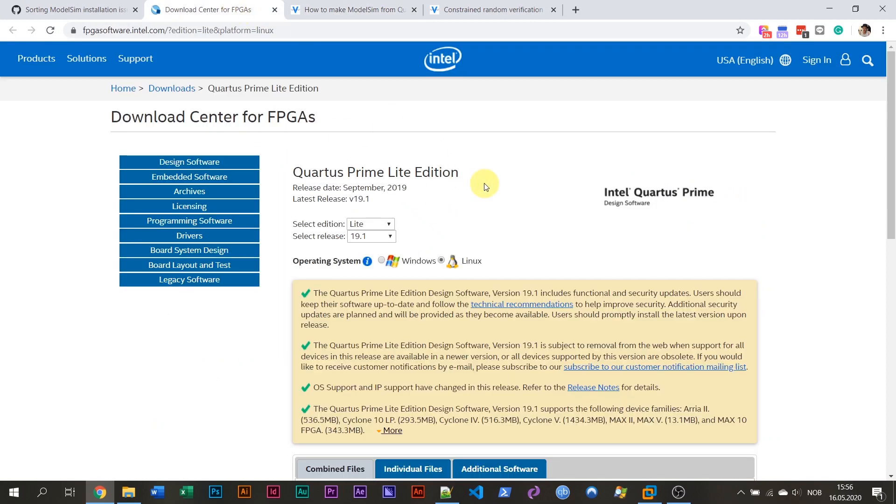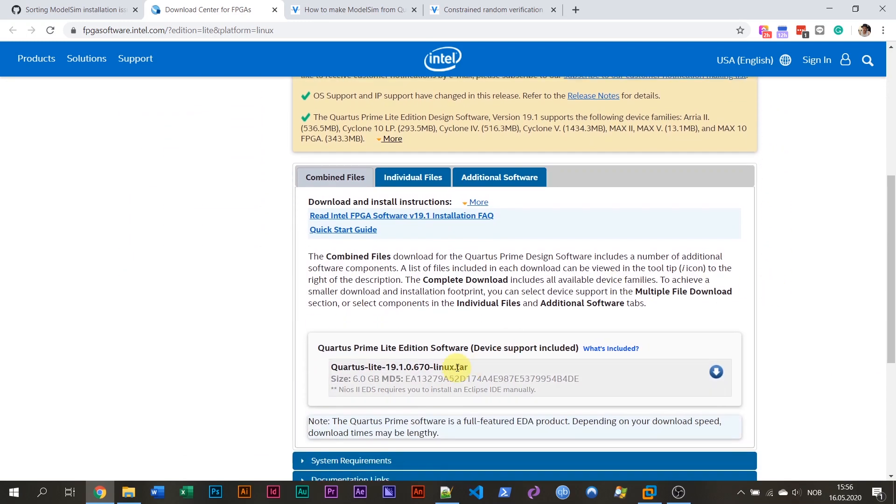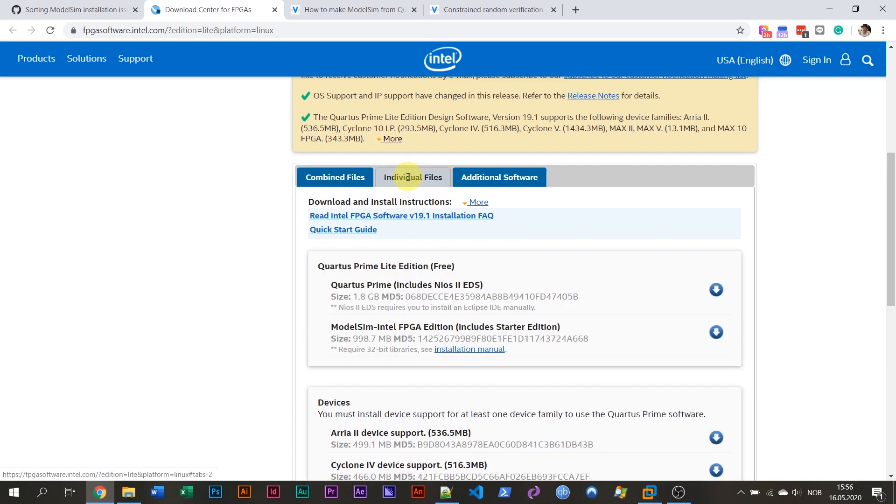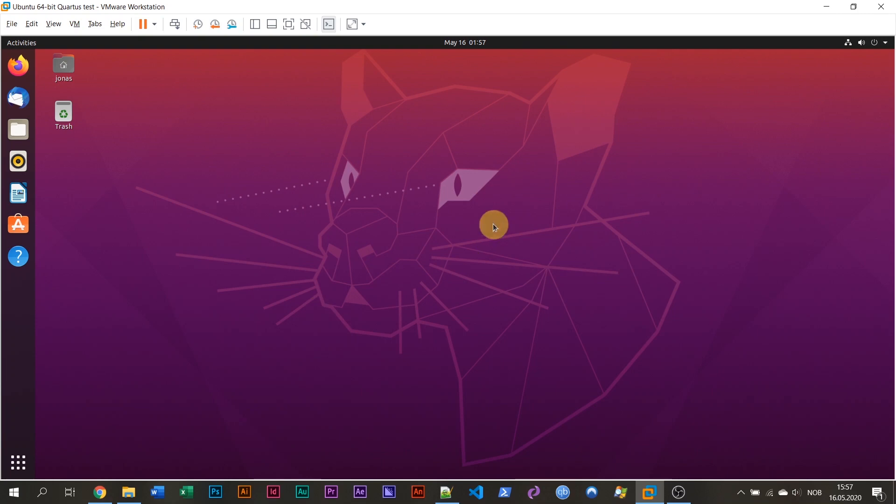The first thing we have to do is to download the Quartus Prime Light Edition software. I'm going to link to this download page from Intel in the blog post as well. You have to select the Linux version. It defaults to the combined files here, but I suggest you select individual files and go with the ModelSim Intel FPGA Edition includes Starter Edition. So this is the one that we need that contains only ModelSim. I've already downloaded this file and I've also created a new virtual machine here, which I've installed the latest version of Ubuntu. That's 20.4. So this is a fresh install of Ubuntu 20.4.